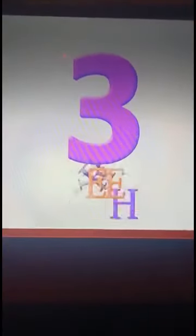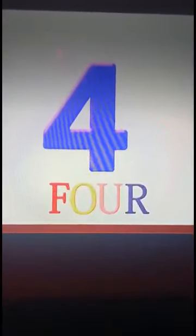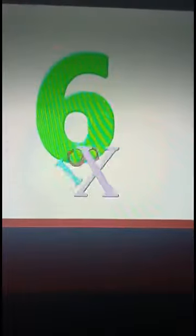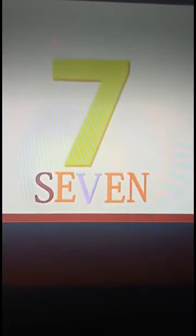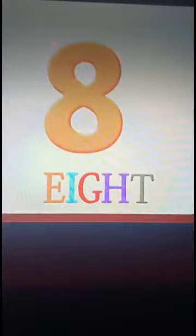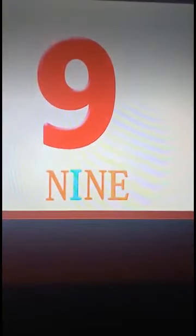1 — O, N, E. 2 — T, W, O. 3 — T, H, R, E, E. 4 — F, O, U, R. 5 — F, I, V, E. 6 — S, I, X. 7 — S, E, V, E, N. 8 — E, I, G, H, T. 9 — N, I, N, E.